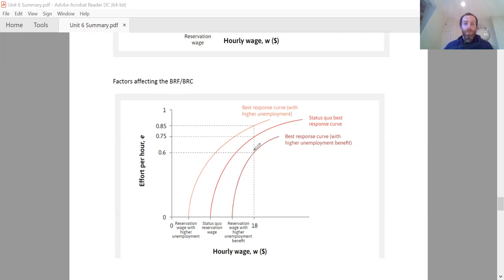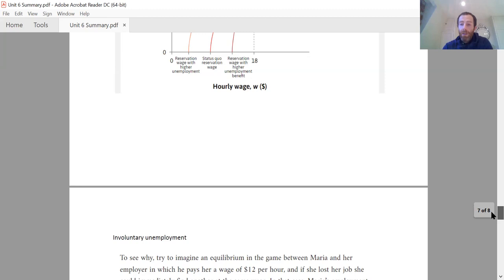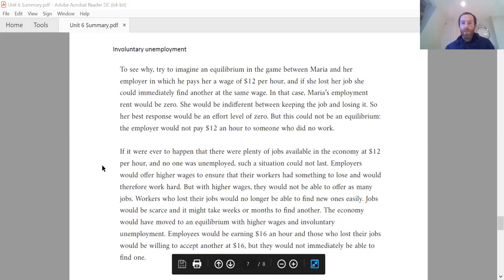There are two more important things to add. First: this labor discipline model tells us there has to be involuntary unemployment in the job market — meaning there will be people who don't have a job but who do want one.